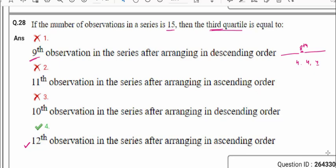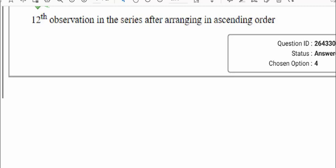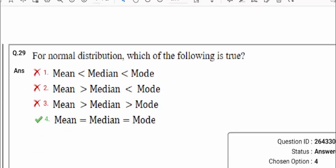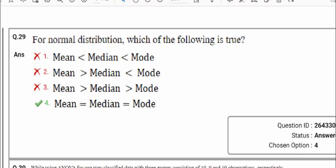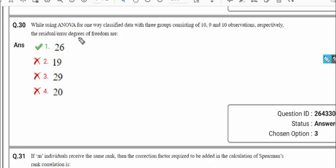Question number 29 is a fairly straightforward question about the relation we discussed earlier. For a normal distribution, we know that mean, median, and mode — all three values are equal.